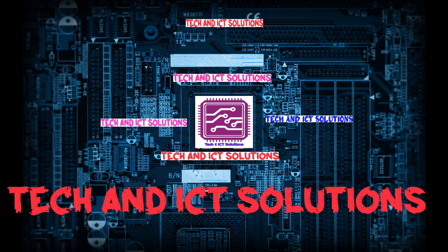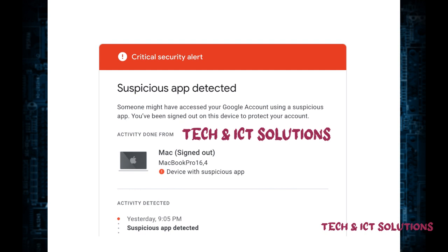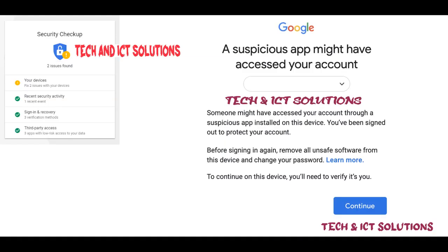Hello friends, welcome to my channel Tech and ICT Solutions, with another new helpful video tutorial. Today, I will show how to remove unauthorized apps or websites which access your Gmail account, to keep your Gmail or YouTube channel safe. So, let's go do this.